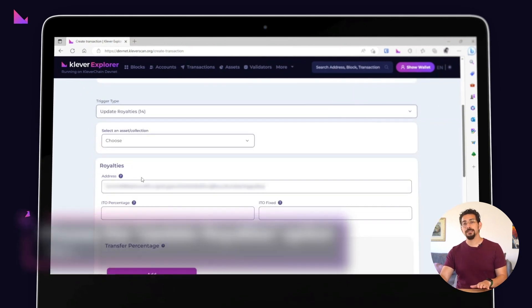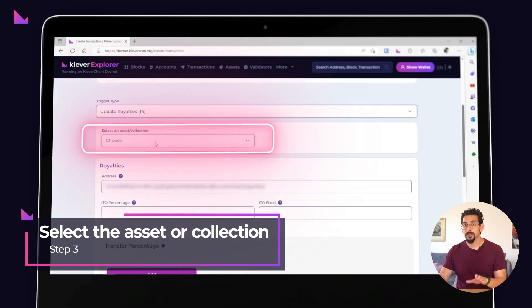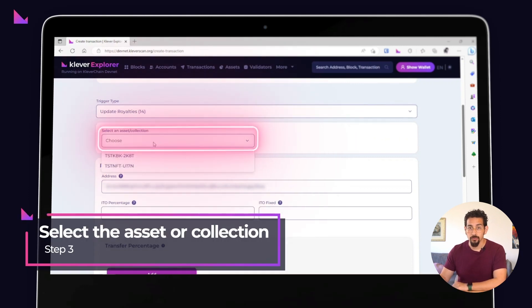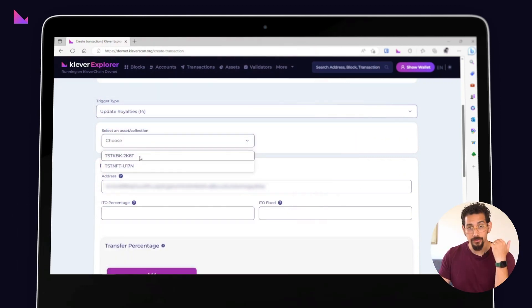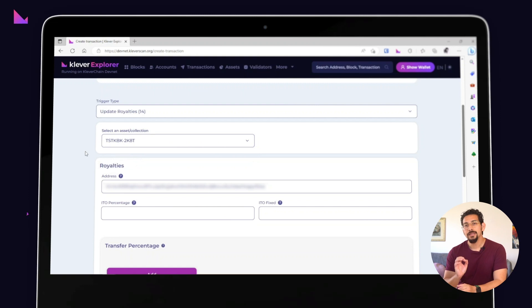Now select the asset or collection that you want to configure royalties for. For this tutorial, we'll be using an asset we created earlier.